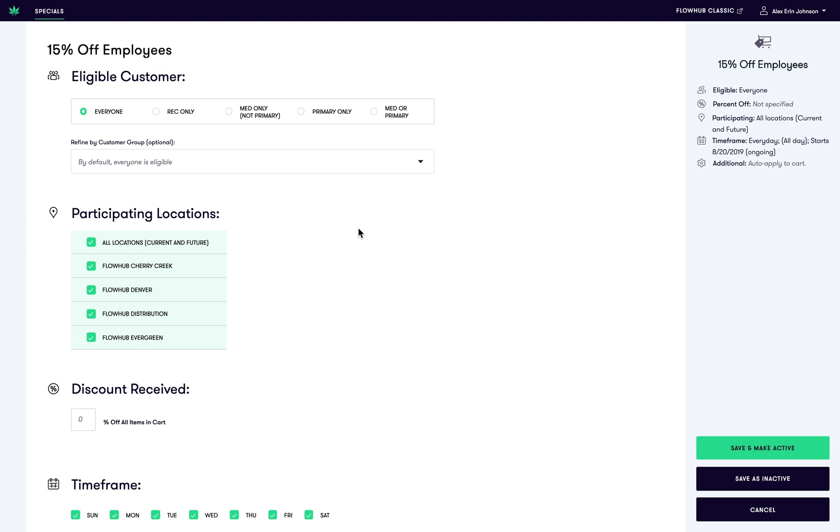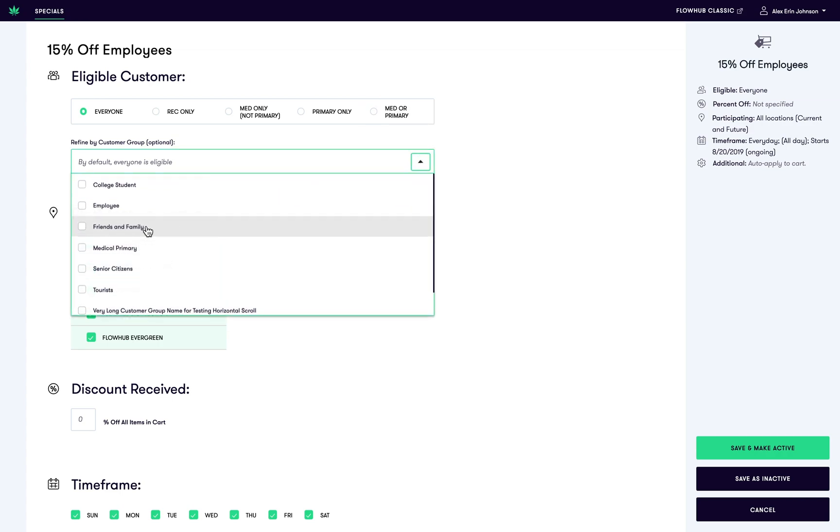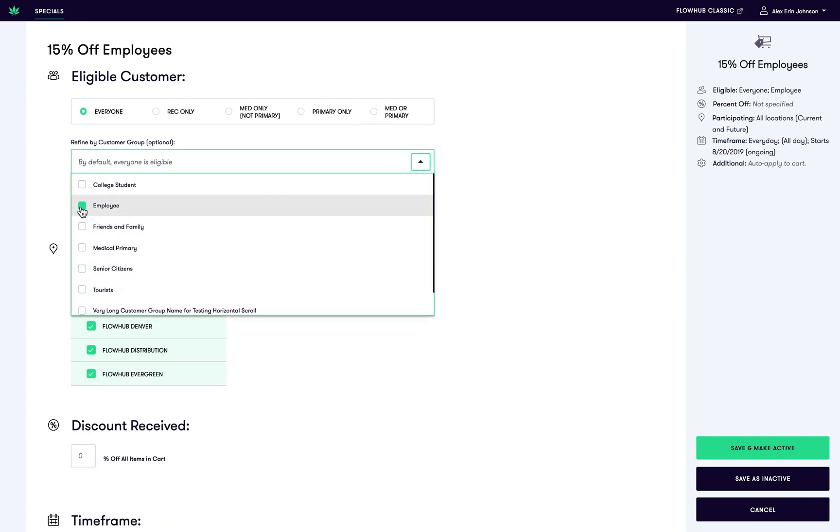So let's start with the who. Who is eligible for this discount? By default, everyone is eligible, but we only want this special to apply to employees. So I'm going to select the employee customer group.